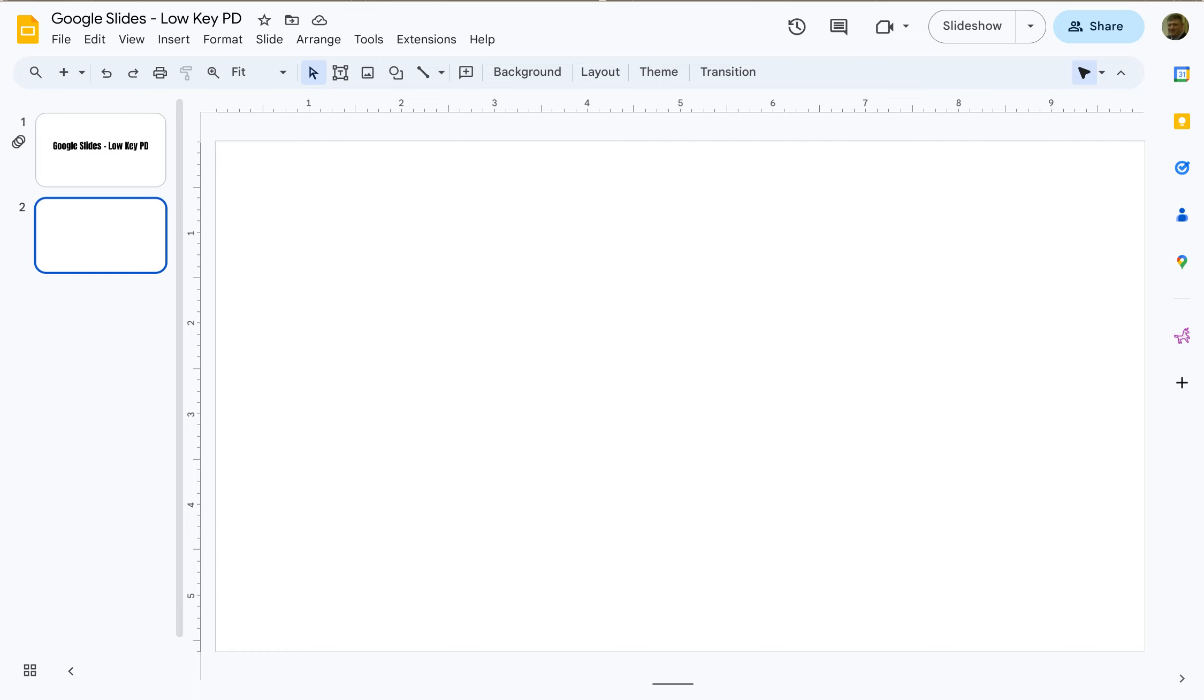Welcome to Low-Key PD. In this tutorial we're going to explore how to add images to a Google slide.